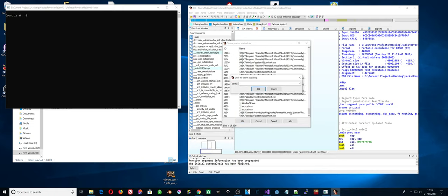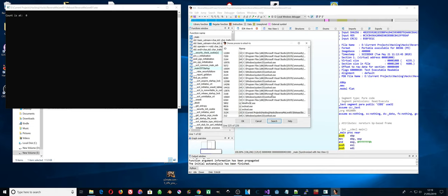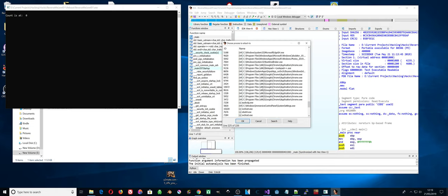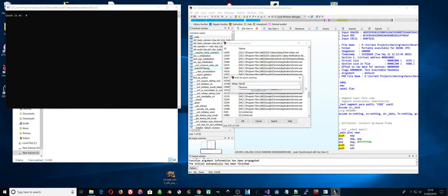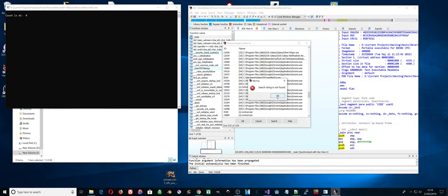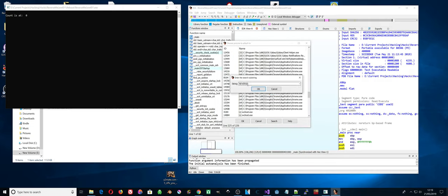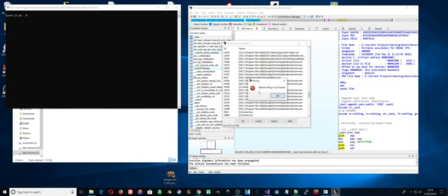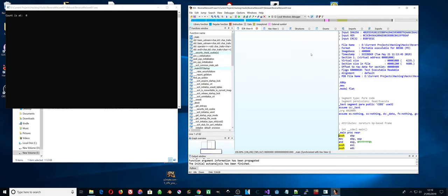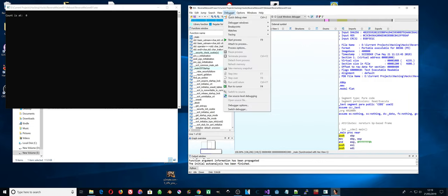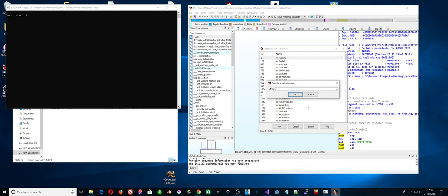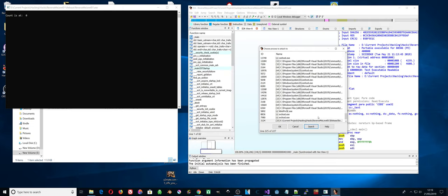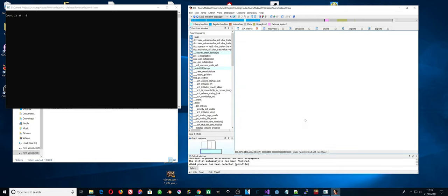This has got the main now, connect to the process. Local window debugger, attach to process. I bet I didn't attach the correct process, let's see. It's got reverse me there. Let's search. Type keyed in incorrectly. Why is it not seeing it?